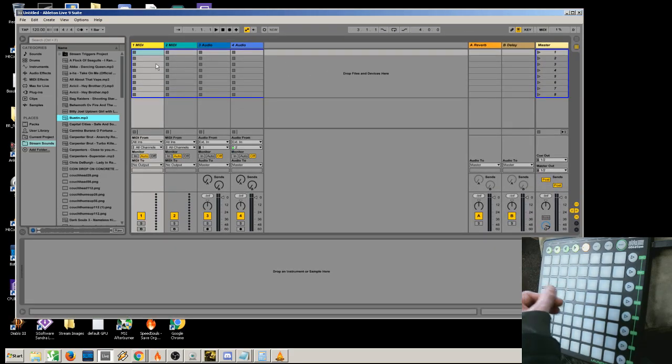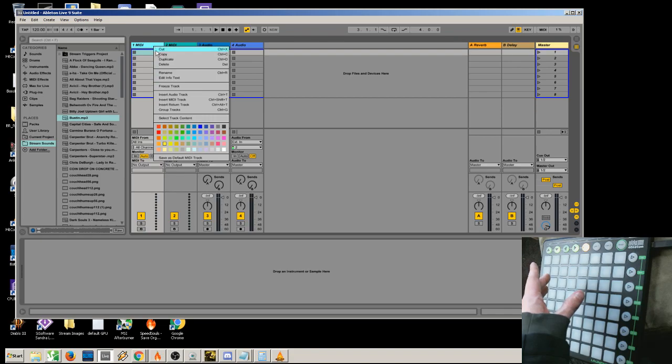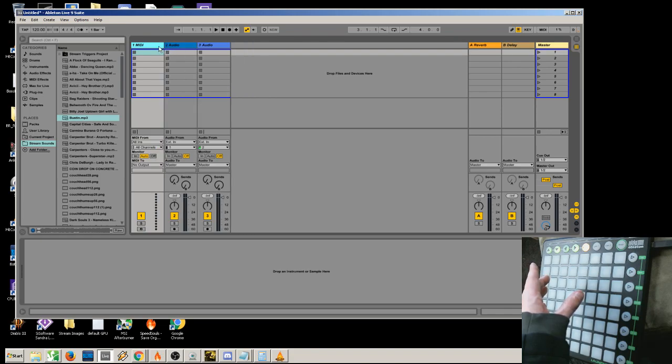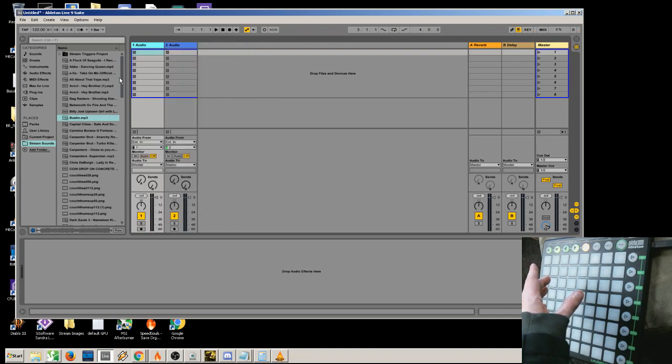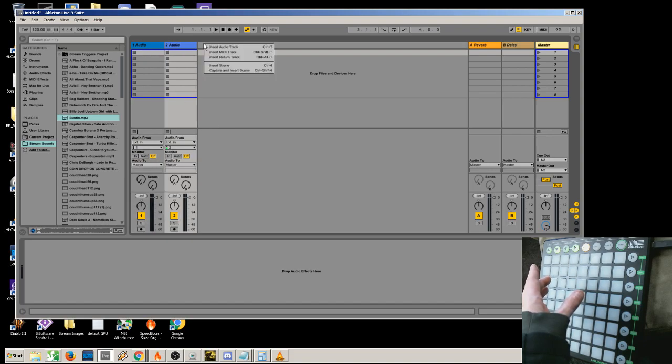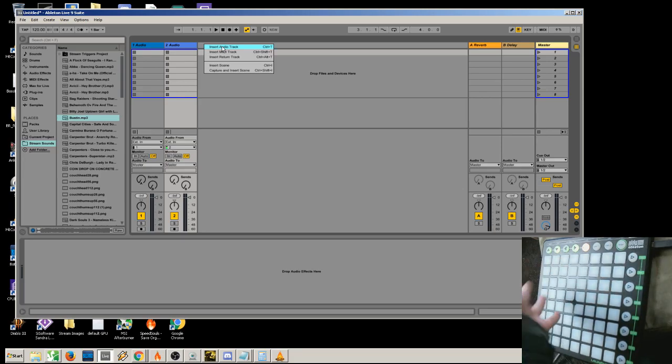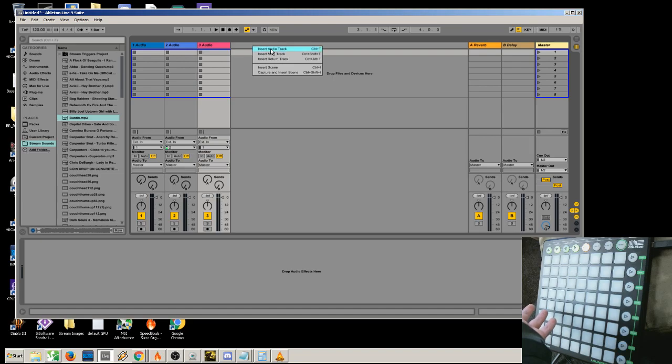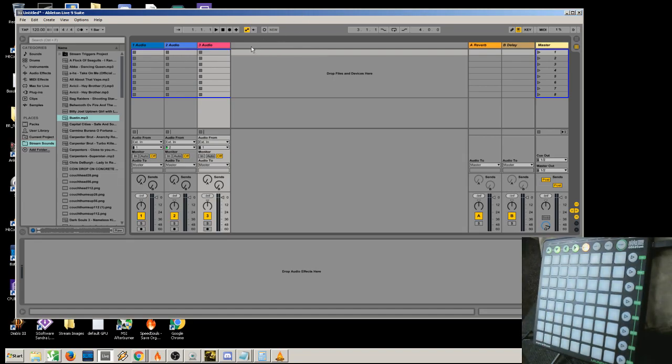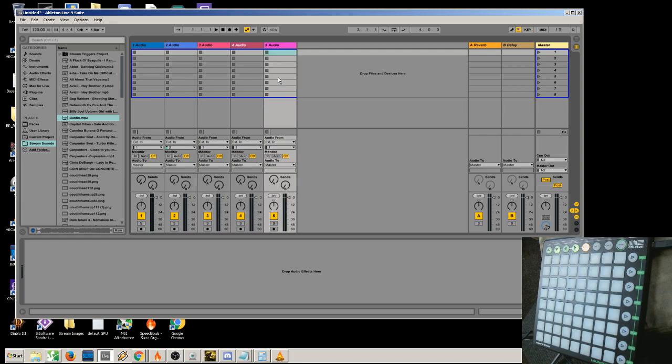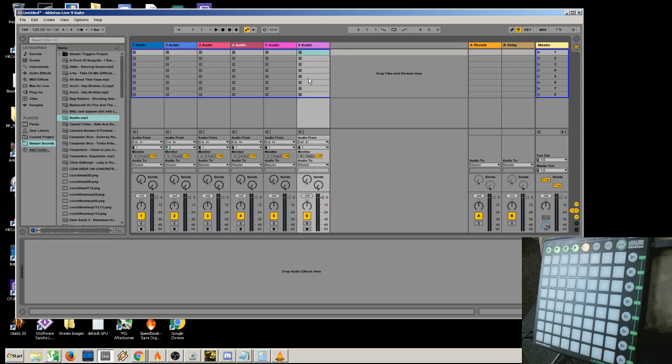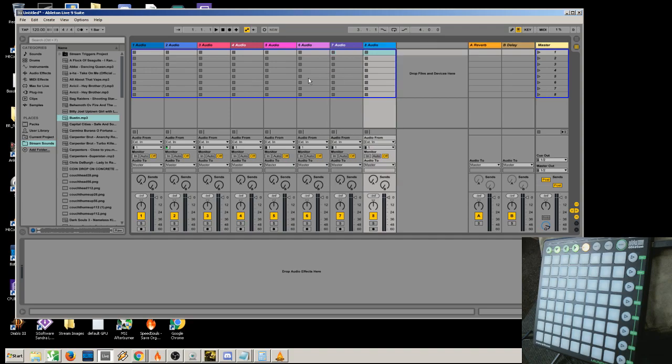You don't need any MIDI tracks for this. You only need audio tracks. You can just cut or delete those tracks. Then you can insert audio tracks, as many as you'd like. Because this is an 8x8 grid, you're going to want probably 8 tracks. The faster way to do this is hit Ctrl-T on the keyboard.